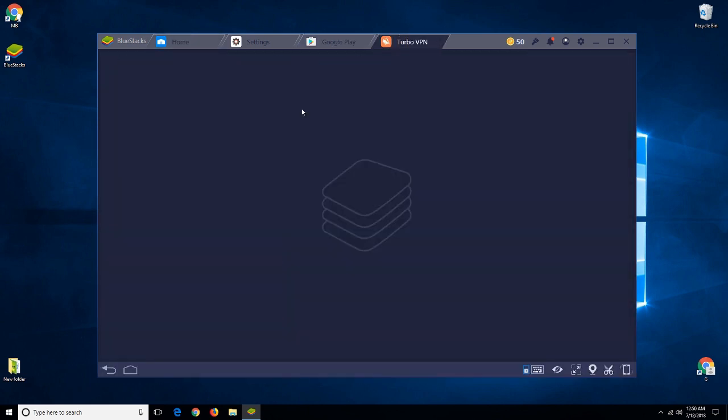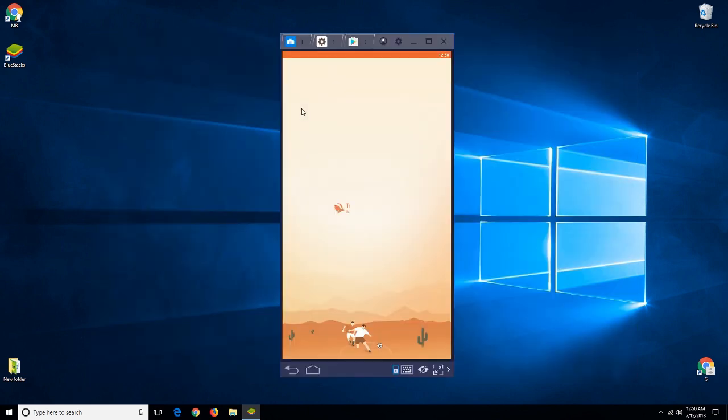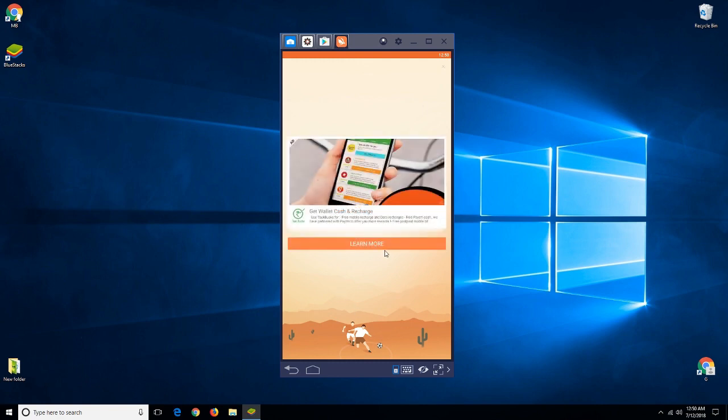Now open Turbo VPN and connect to any VPN network. Here I'm using United Kingdom.